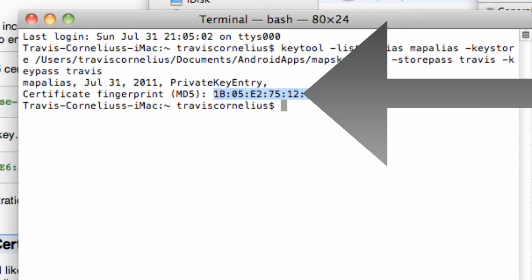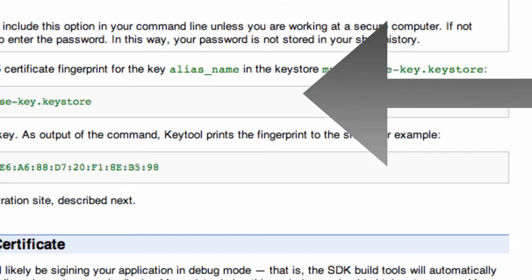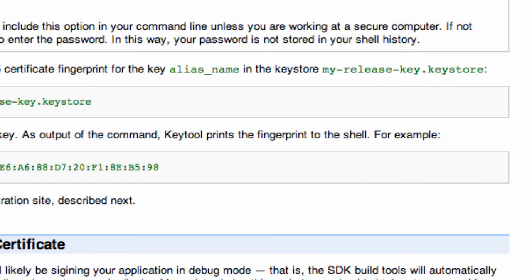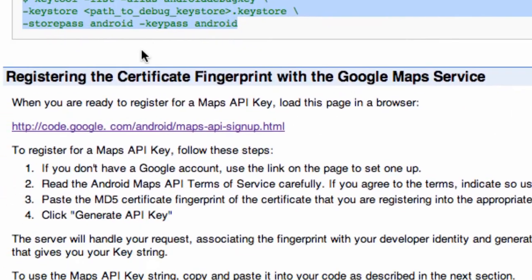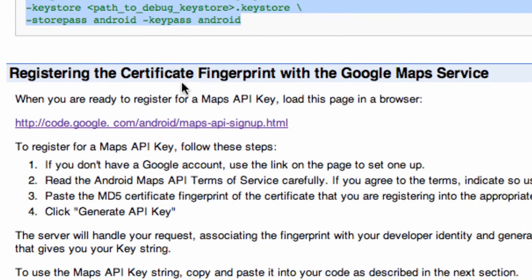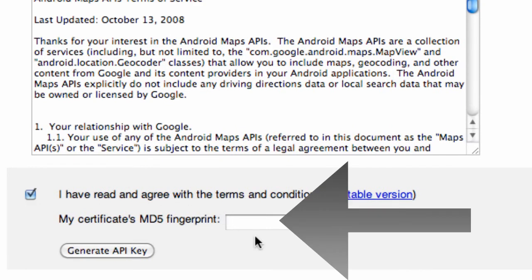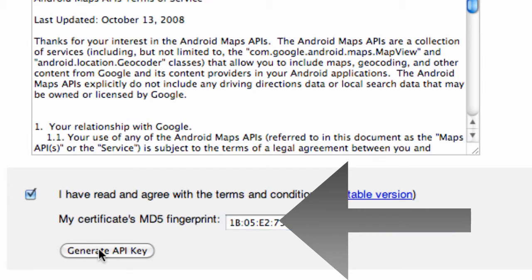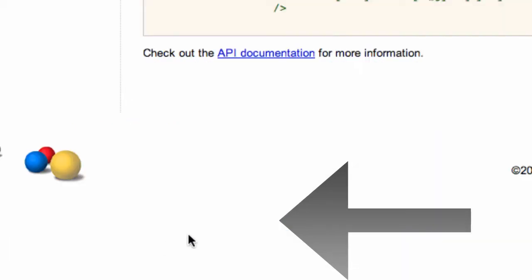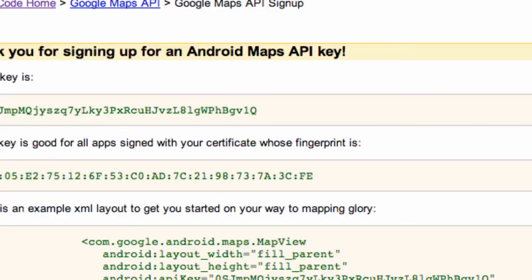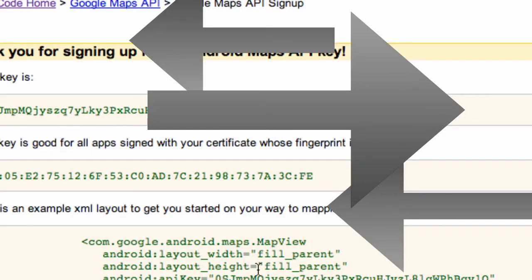And then we just copy that, and we're going to go down to register certificate fingerprint, and we're going to hit I've read and Control-Paste. And then all we do is hit generate API key. I'm probably going to blur out all this stuff because I'm not sure if I'm supposed to show you guys, but hopefully you get the gist.